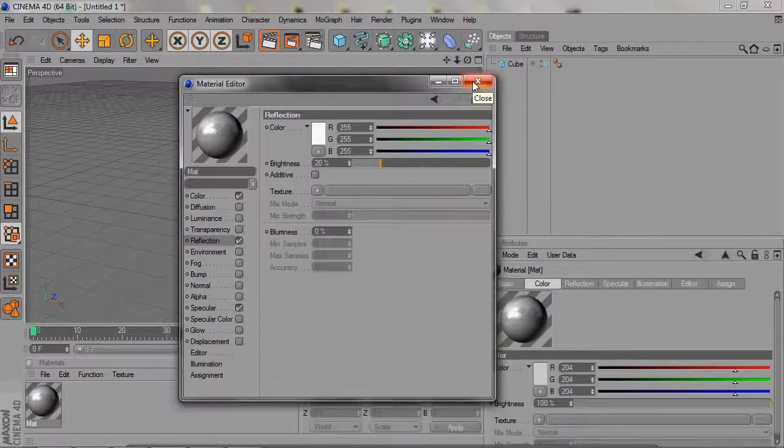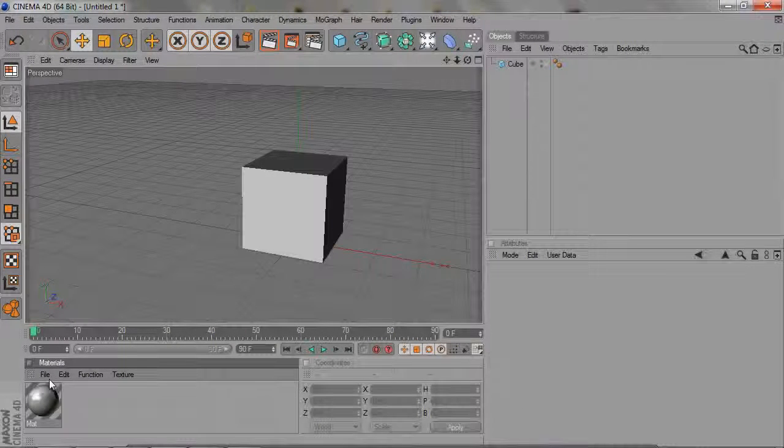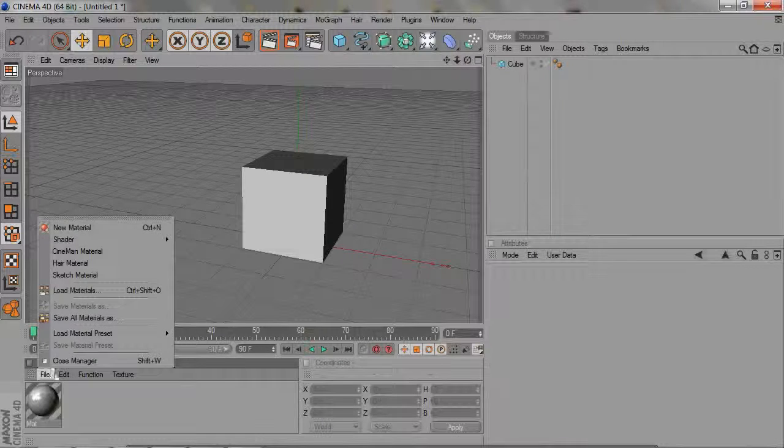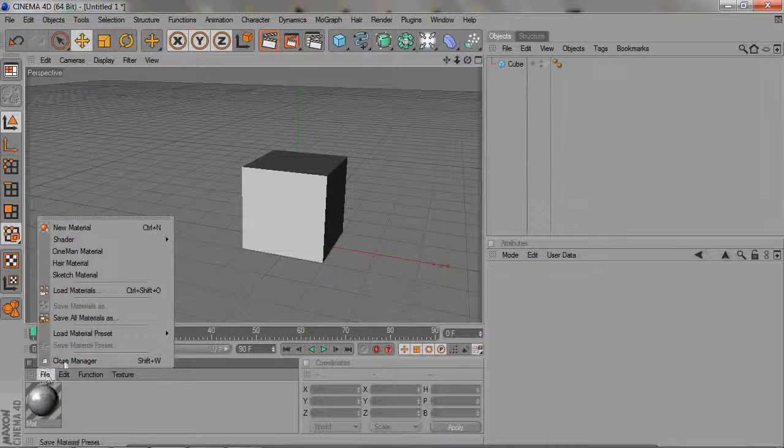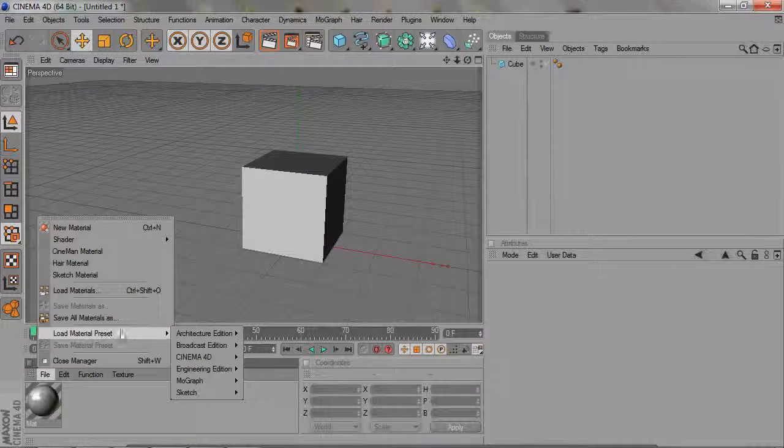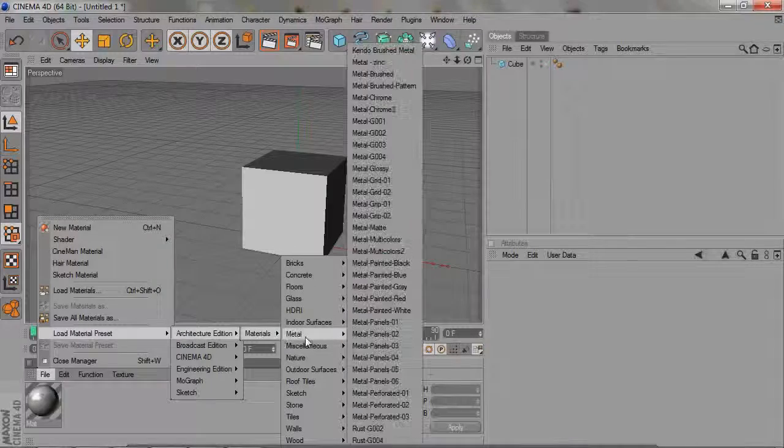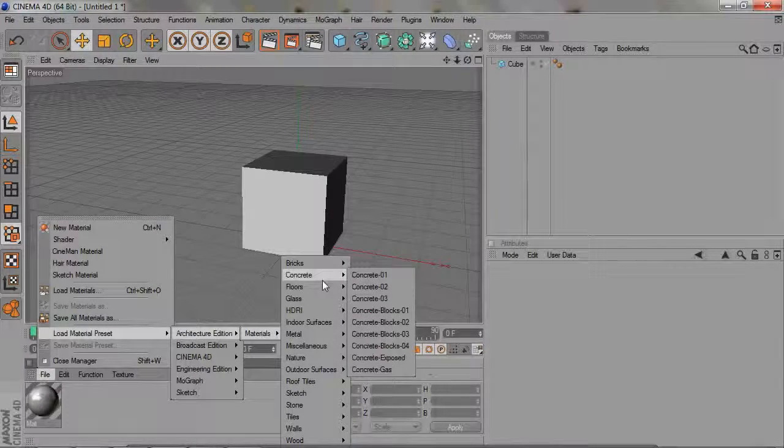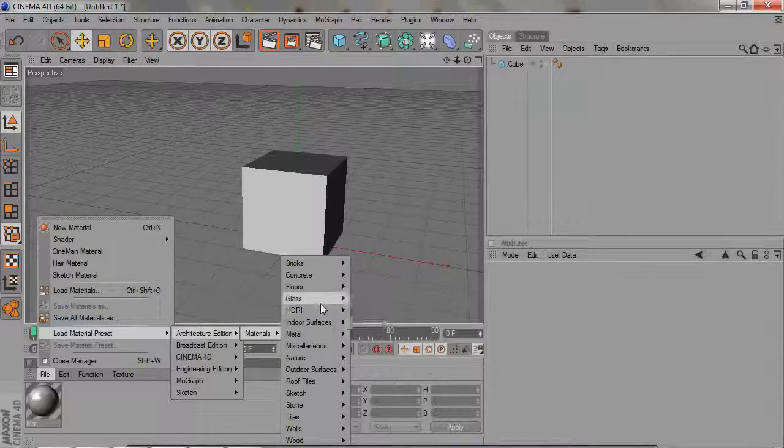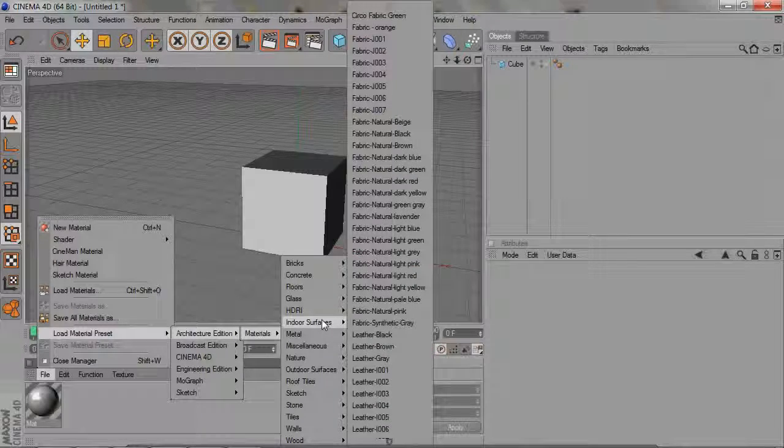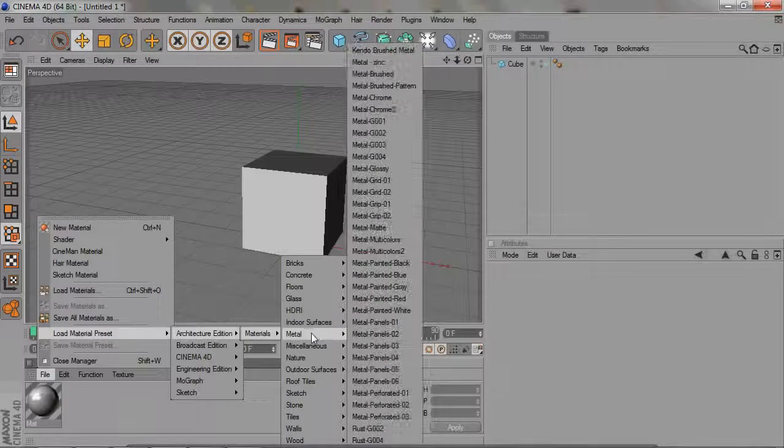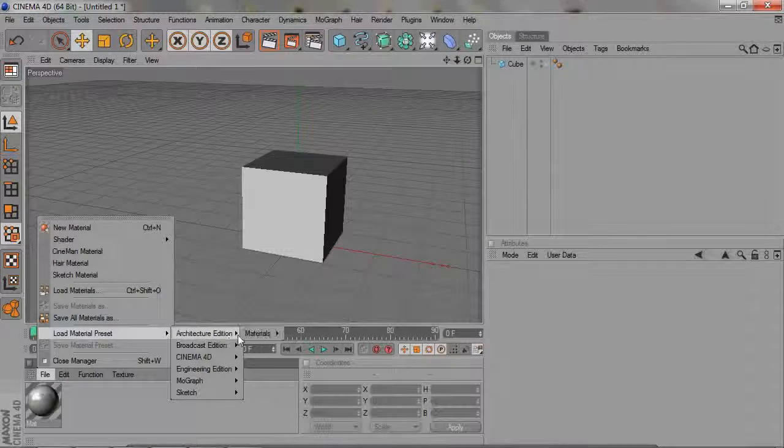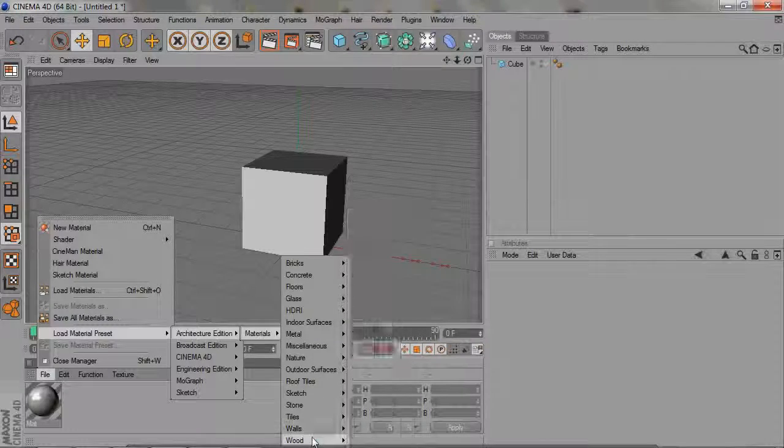The way you use those is you go to File right here and load material presets. There are so many materials that you can use. I love using these. It's really easy to use. Like if you need something wooden, you can just go into Architecture Materials, Wood.